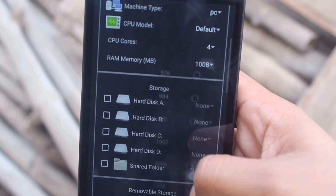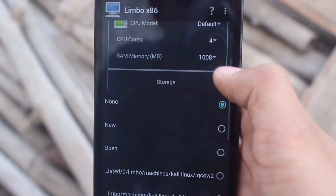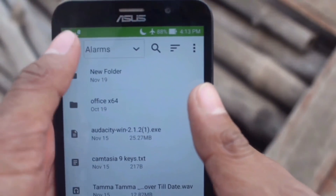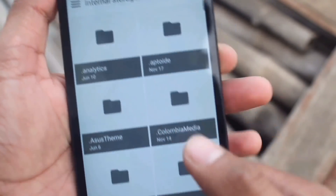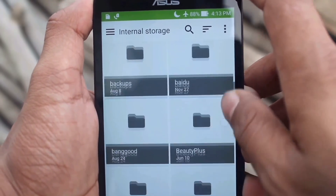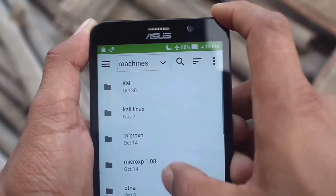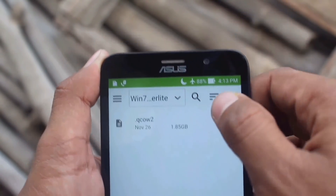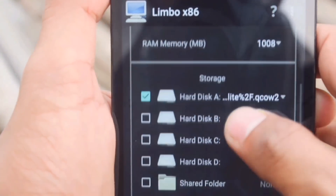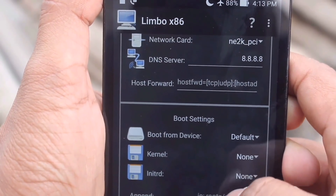Set the RAM — it will be 1016 or 1008. Now go to the hardx file section, click 'None' then 'Open', and go to the location where you placed the hardx file you downloaded from the description link. Go to that location and select the hardx file — it's the .qcow2 file. Select it, then slide down and go to 'Boot from Device' and select 'Hardx'.